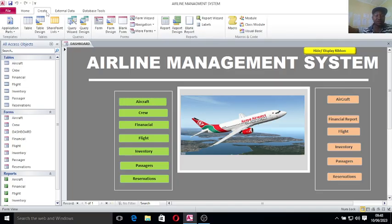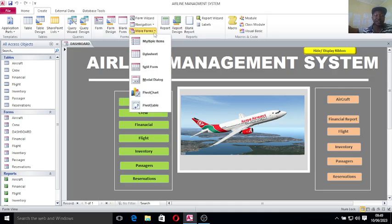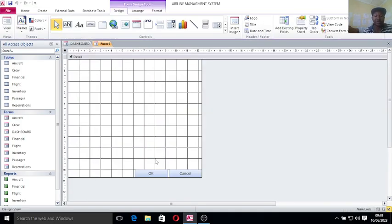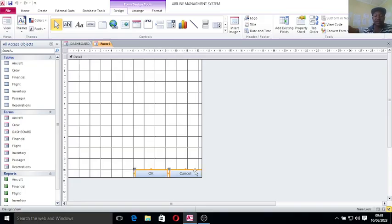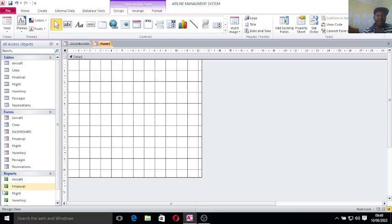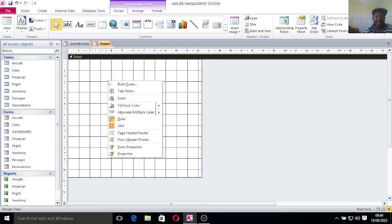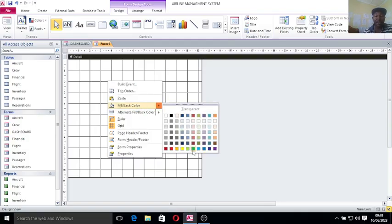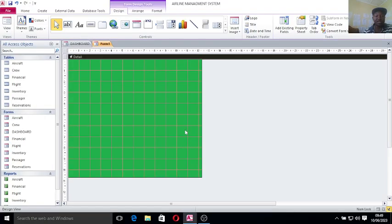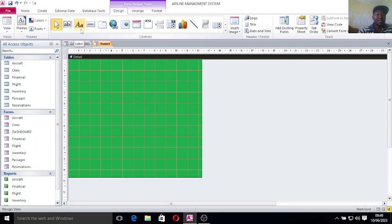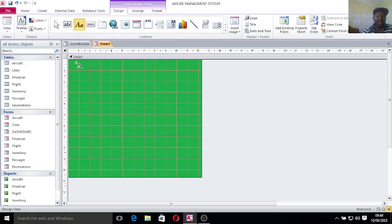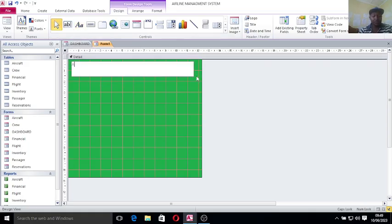I need to create a splash form. I can just go to Create, then go to More Forms, then Modal Dialog. I need to remove these two buttons, the OK button and the Cancel button. After doing that, I can right click, go to Back Color. I need it to be clean. Then I can go to this position here, take the text box, and type my heading. My heading is Airline Management.